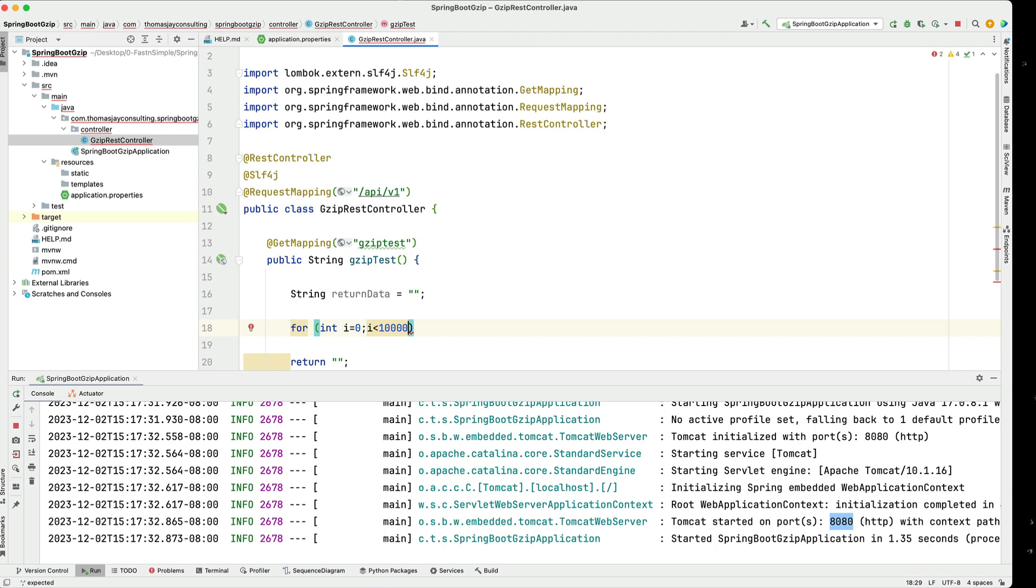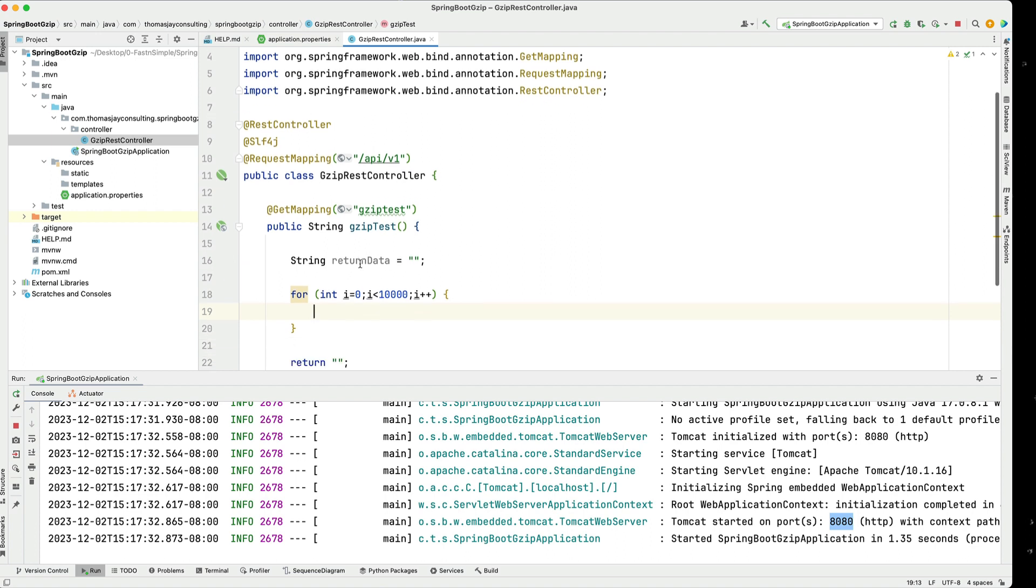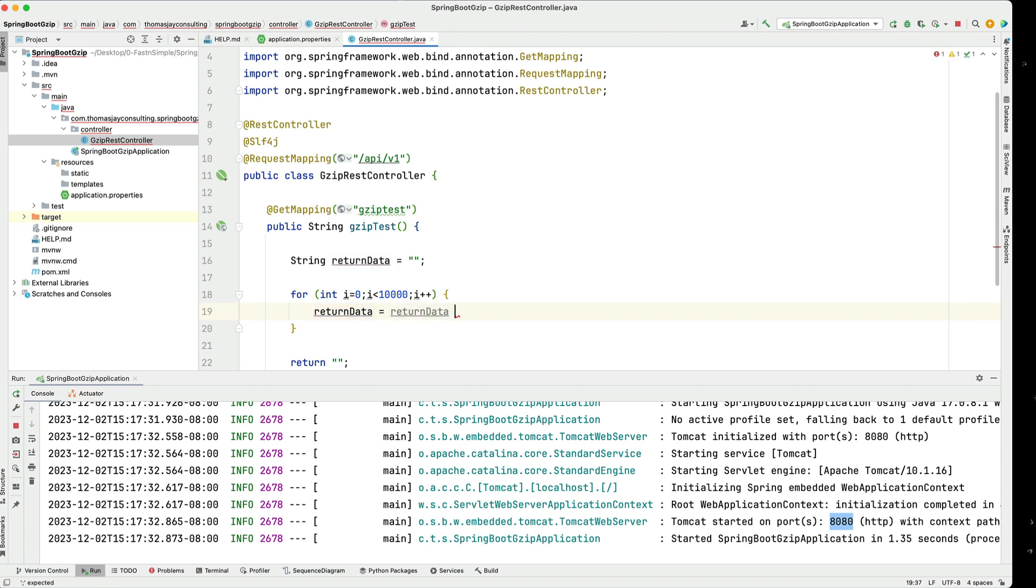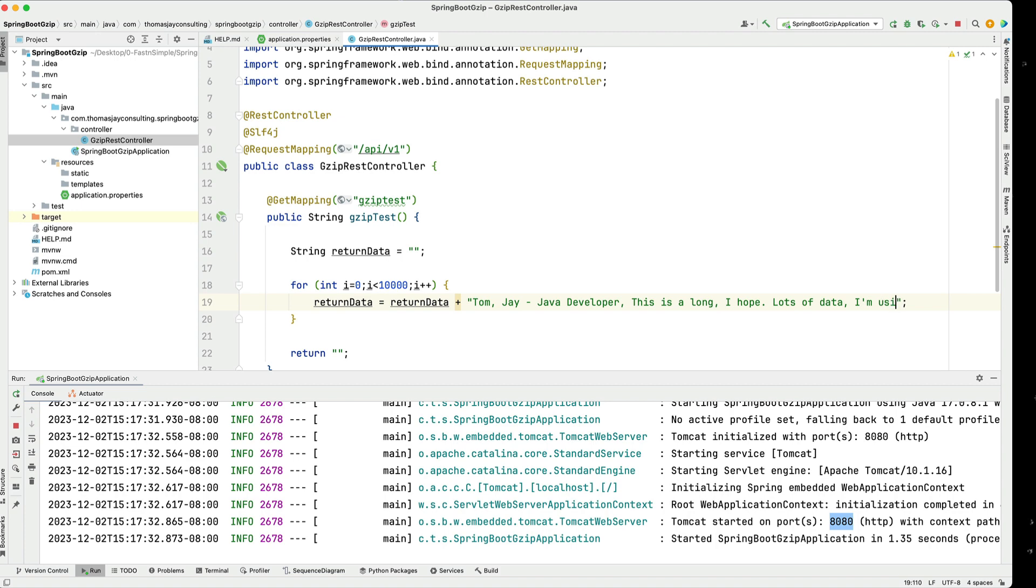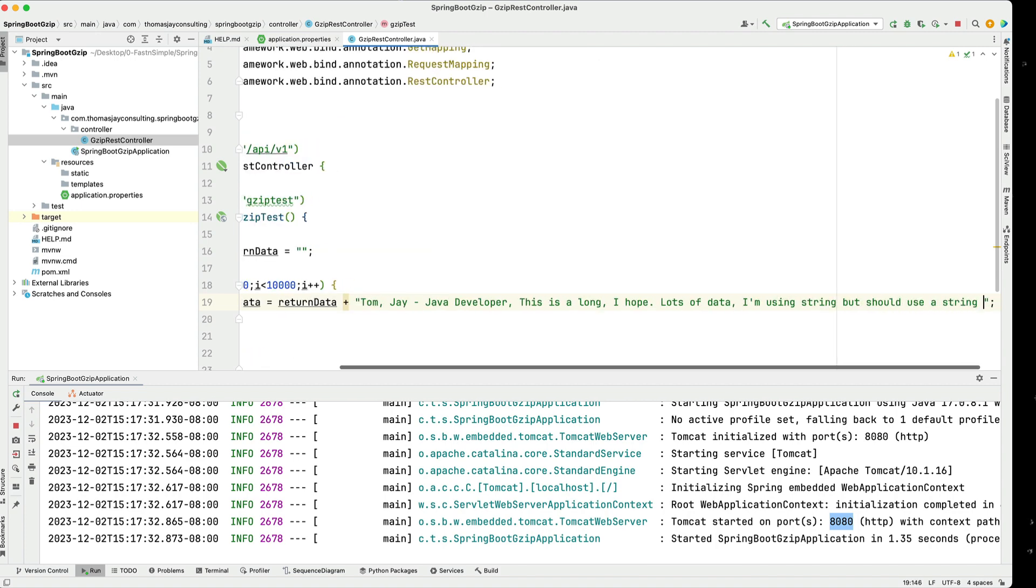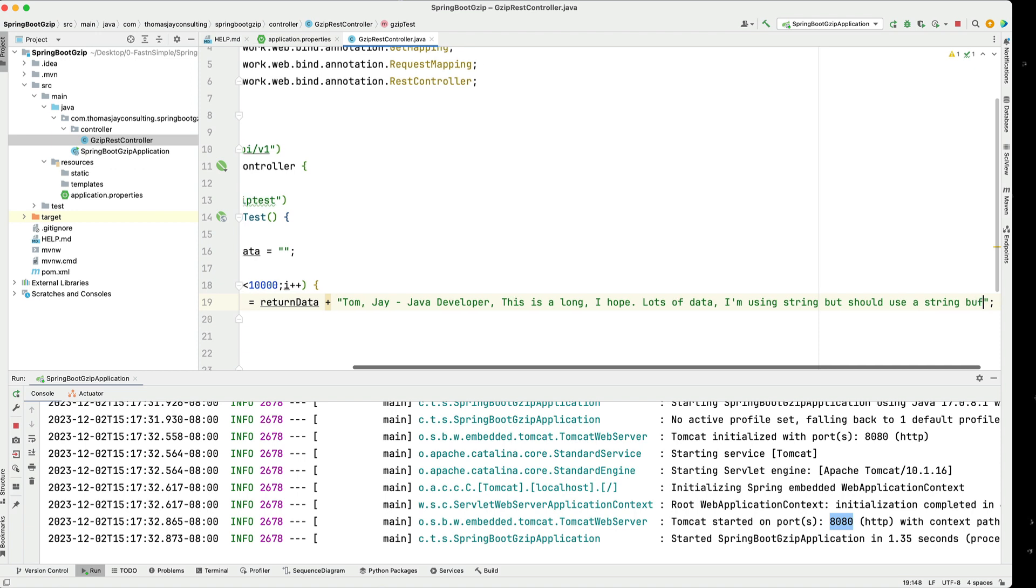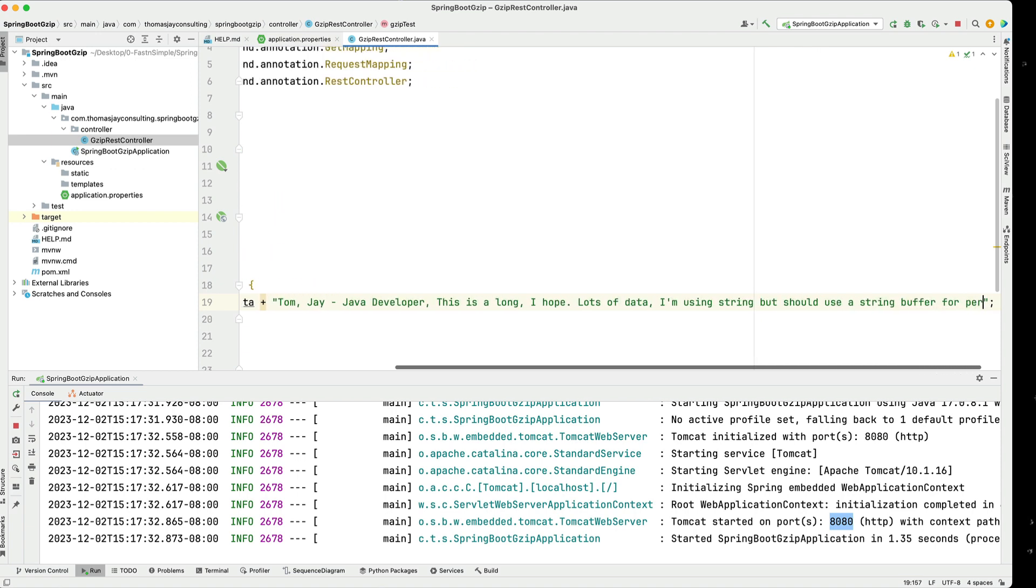So this is 10,000 lines. I'm going to add into the string. A simple for loop in here and I'm going to say my return data equals return data plus some sample data here and in this sample data I'm going to have my name tom j java developer is a long line I hope lots of data. I'm using a string but should use a string buffer for performance.